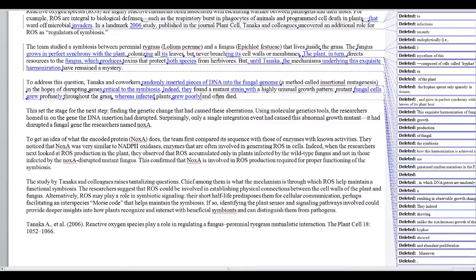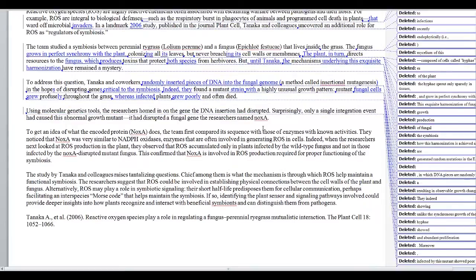What's interesting is this author does a great job with the logic and the flow, but they actually give too many transitions that aren't really necessary. Notice in this next paragraph it starts: 'This set the stage for the next step. Finding the genetic changes that had caused these aberrations.' I'm actually going to delete that entire sentence. The author has a tendency to want to start every paragraph with a little signpost for the reader to tell them exactly what's coming up. That's a good instinct, but in fact the logical flow is so nice here that the reader doesn't need this hand-holding. So trust your reader — you don't always need to hand-hold them. Sometimes explicit transitions like that are unnecessary if you've got good logic.